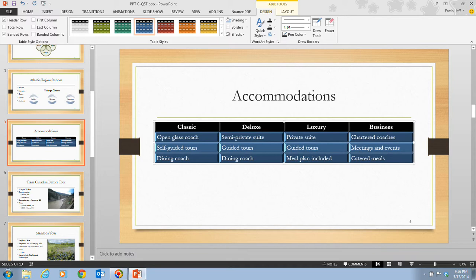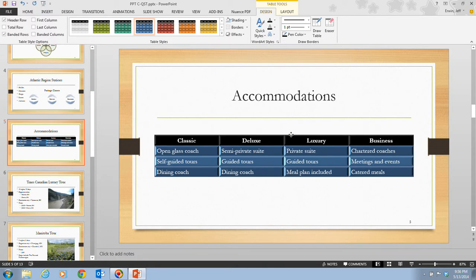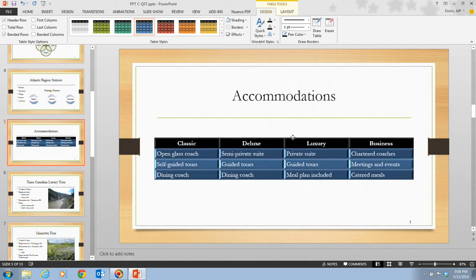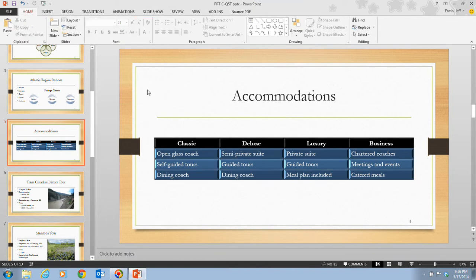In step 9, we place our mouse pointer over the top edge of the table so it appears as a four-headed arrow, then drag the table straight down so the top part lines up with the guide lines, as shown in figure C4. Then we click a blank area of the slide and save our presentation. The slide now looks better with more space between the table and the title.